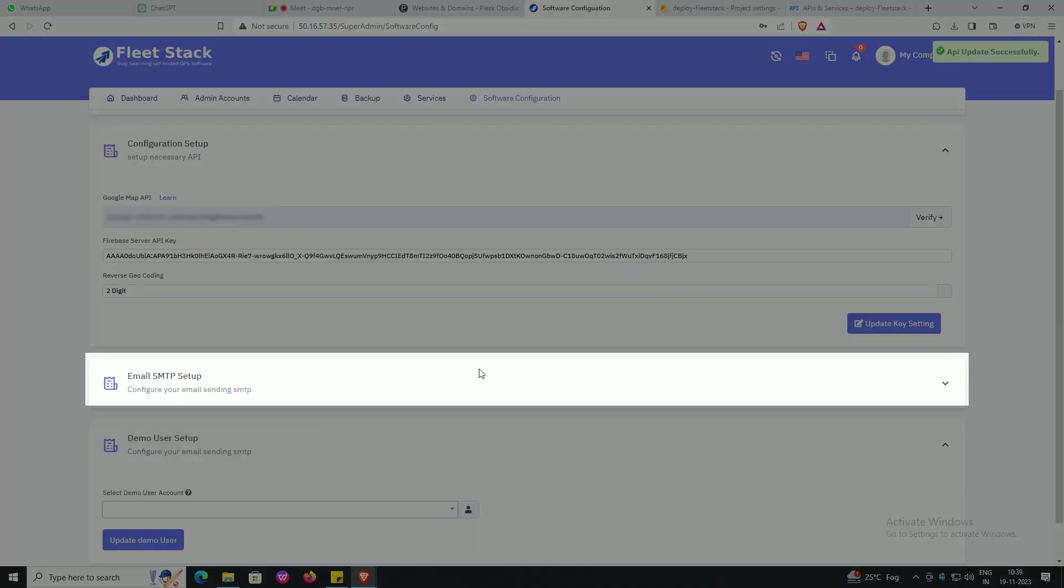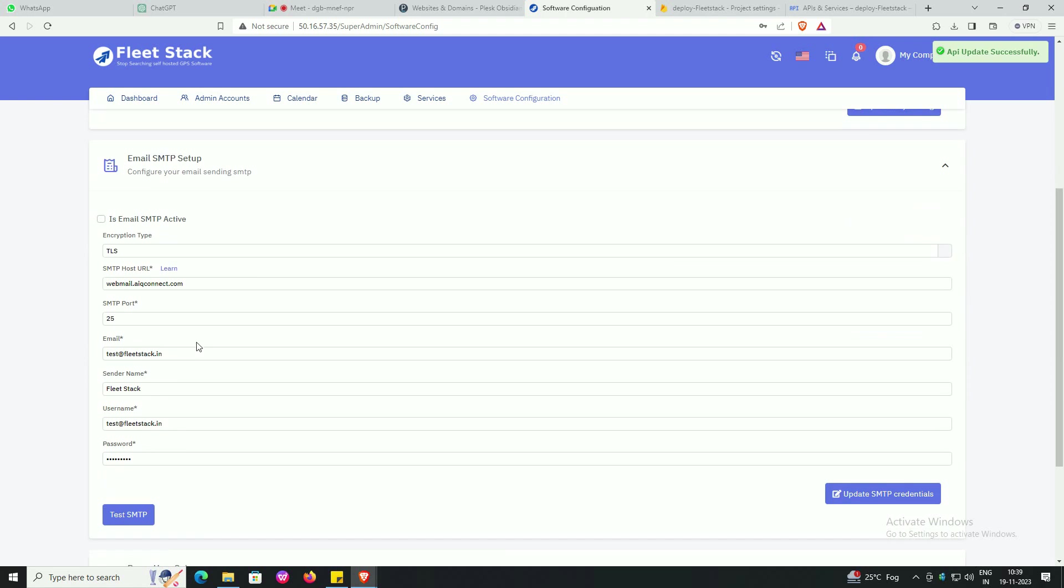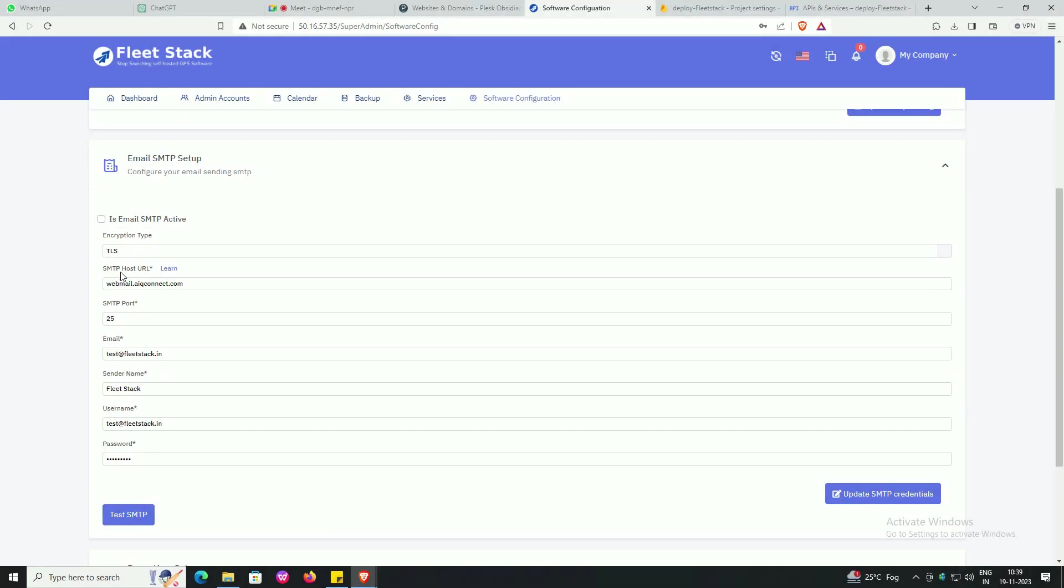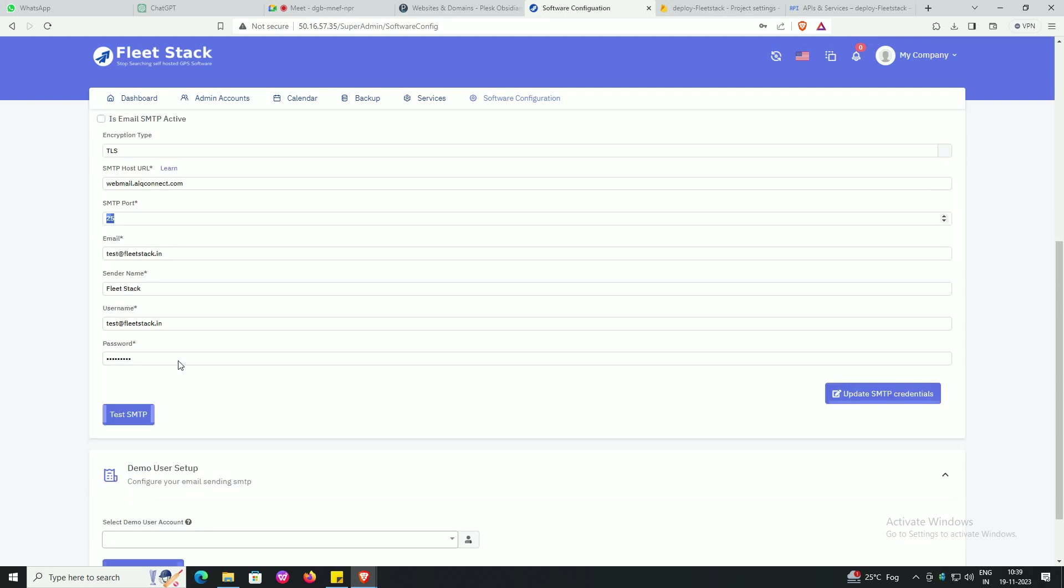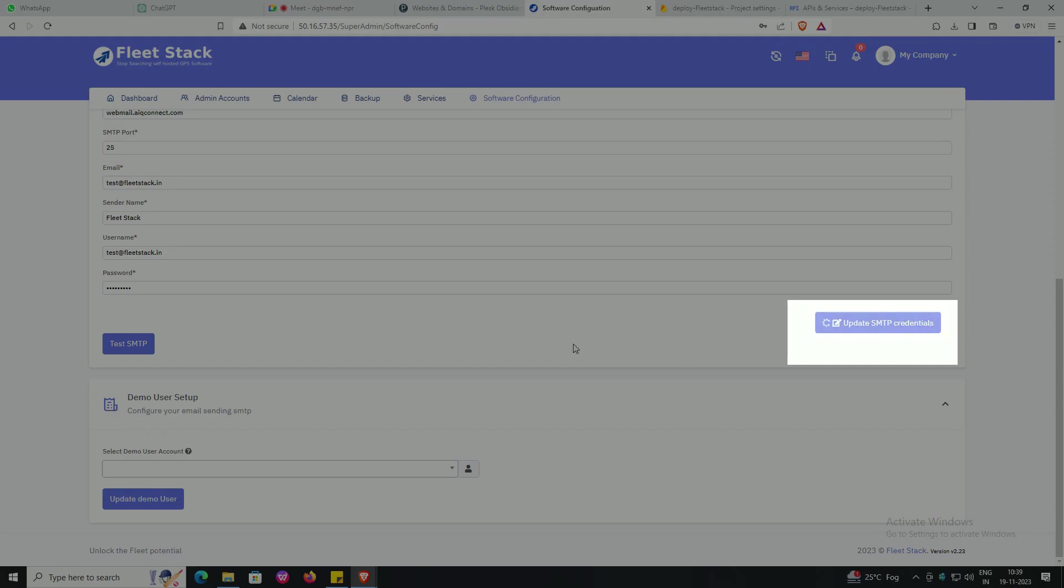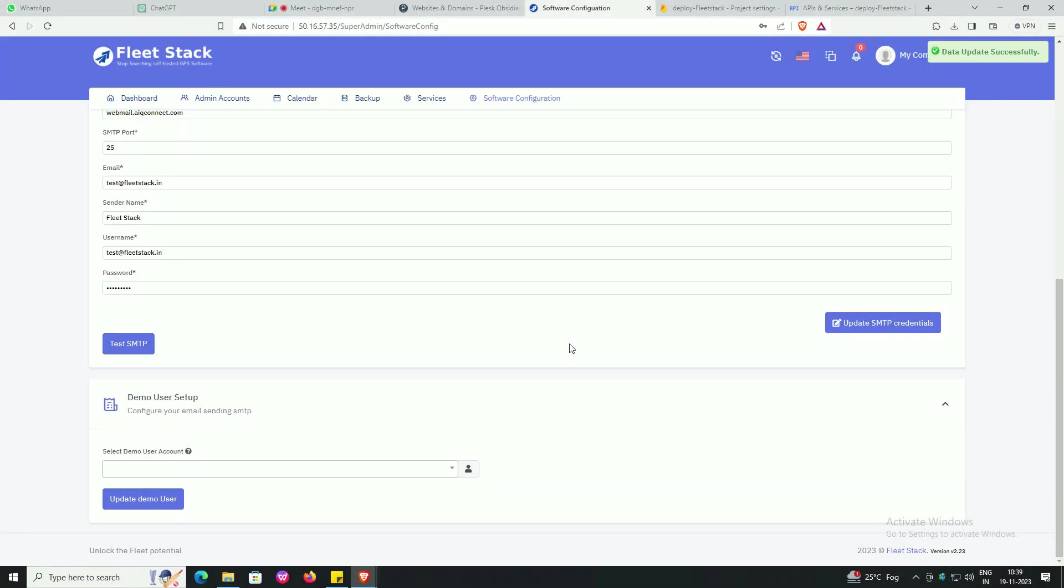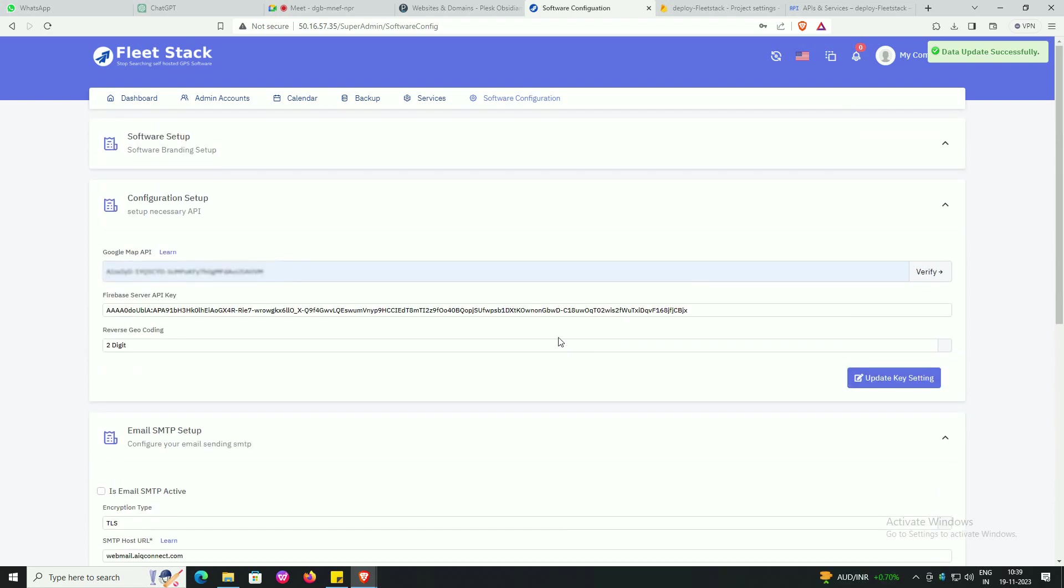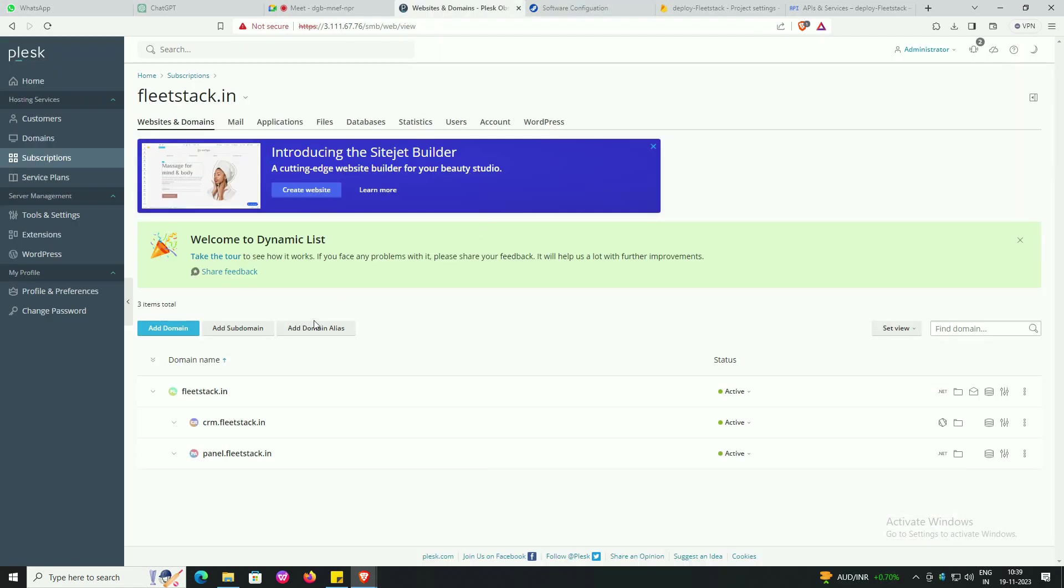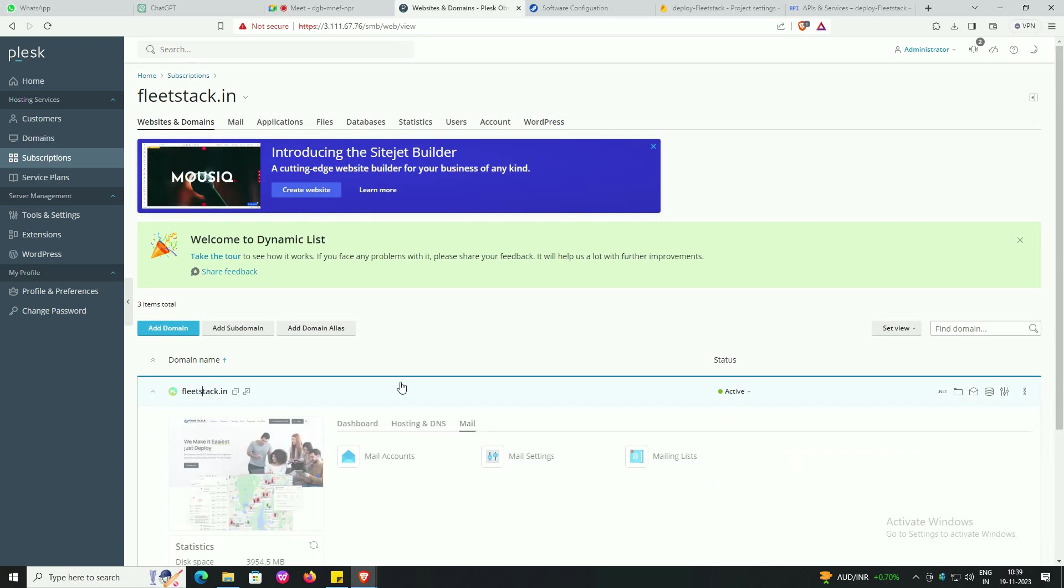Go to Email SMTP Setup, choose TLS in encryption type. Follow the screen, press update SMTP credentials, scroll up the page. Click on web URL.